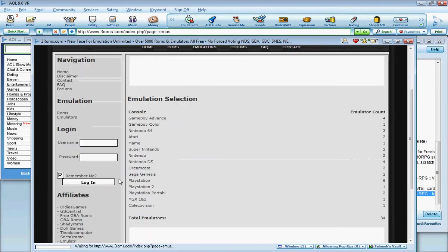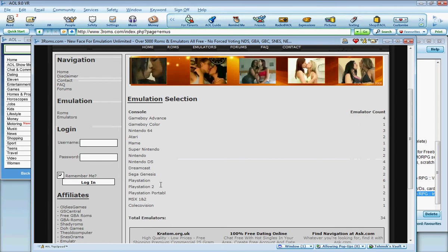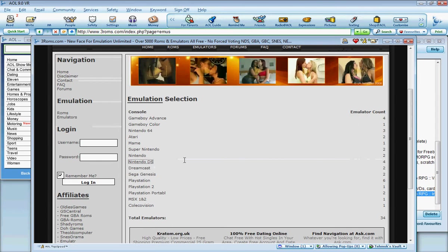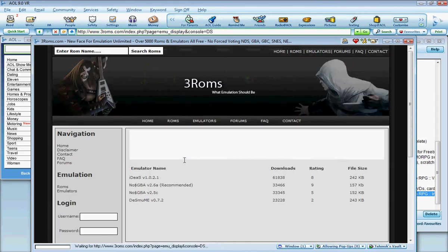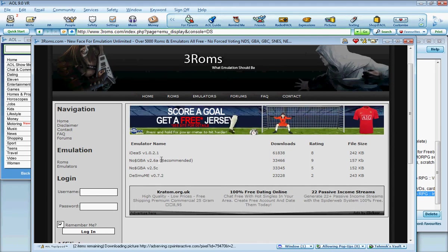Here's the console selection. You want to go to Nintendo DS, and this one, this is the one that says recommended on the website.